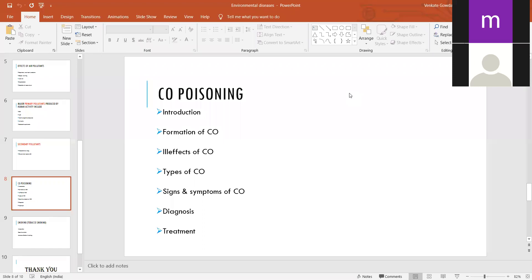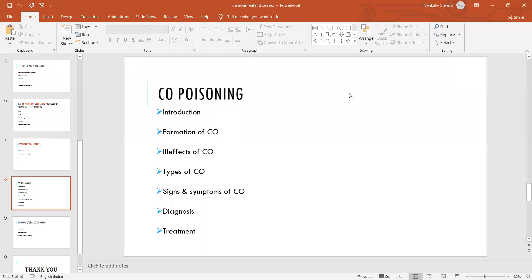Chronic carbon monoxide poisoning develops slowly and causes hypoxia to the brain. The signs and symptoms are severe — headache occurs because of hypoxia to the brain cells, as they are deprived of oxygen.